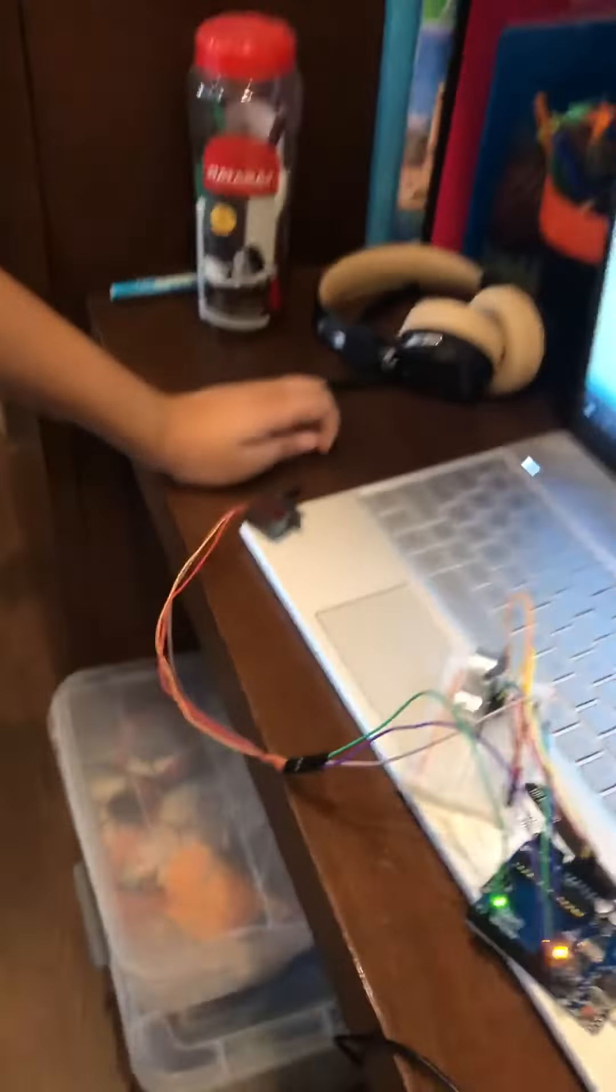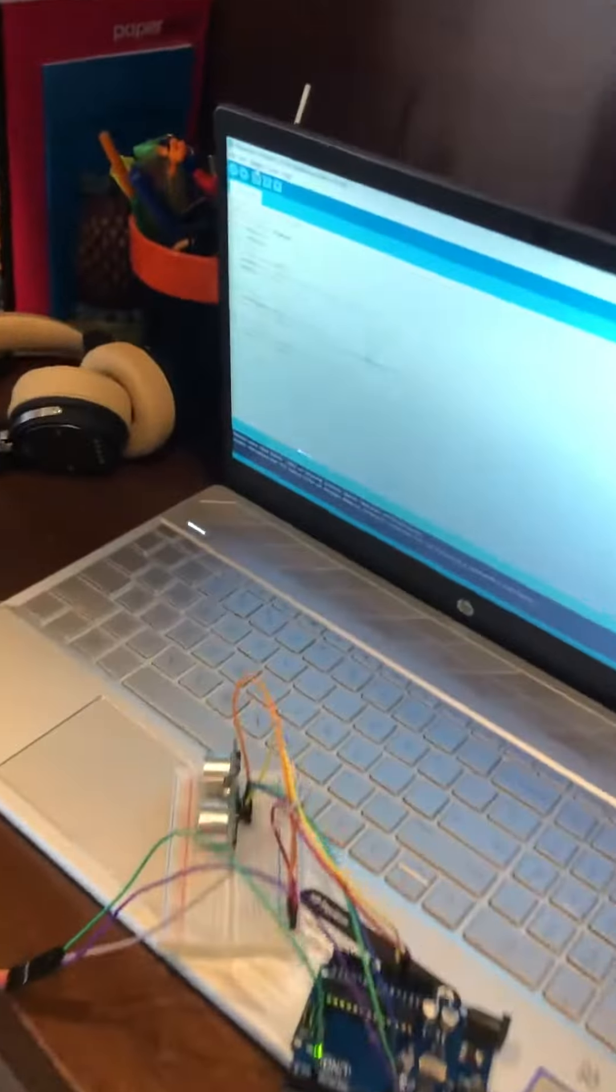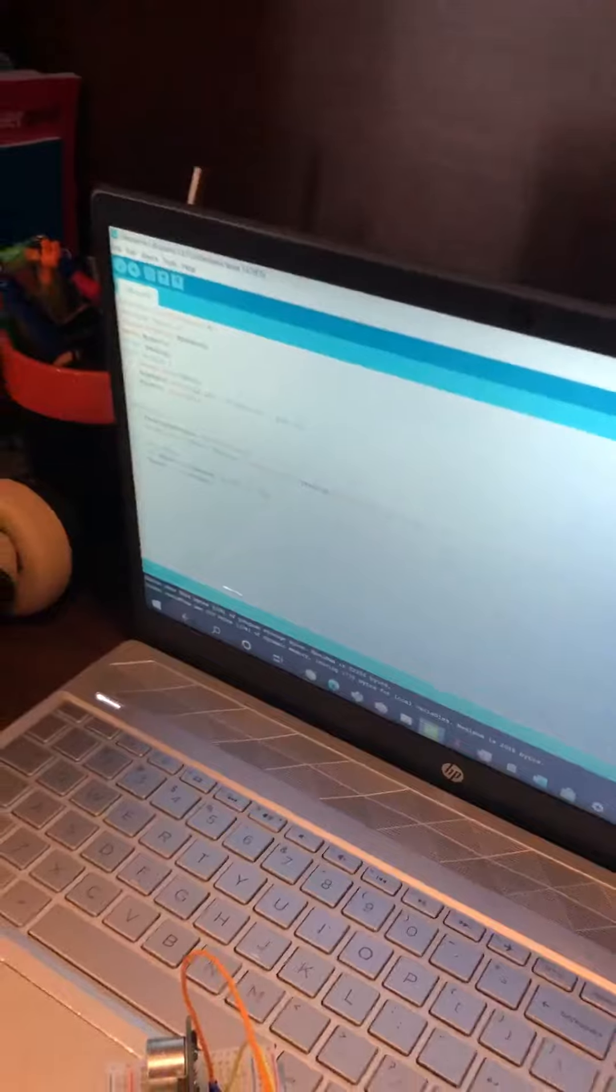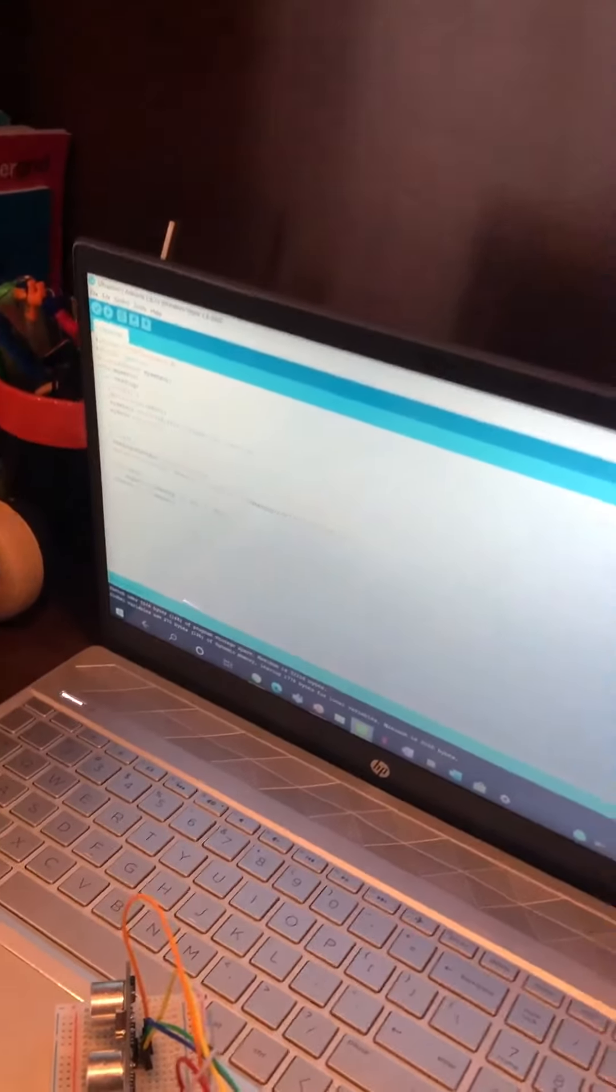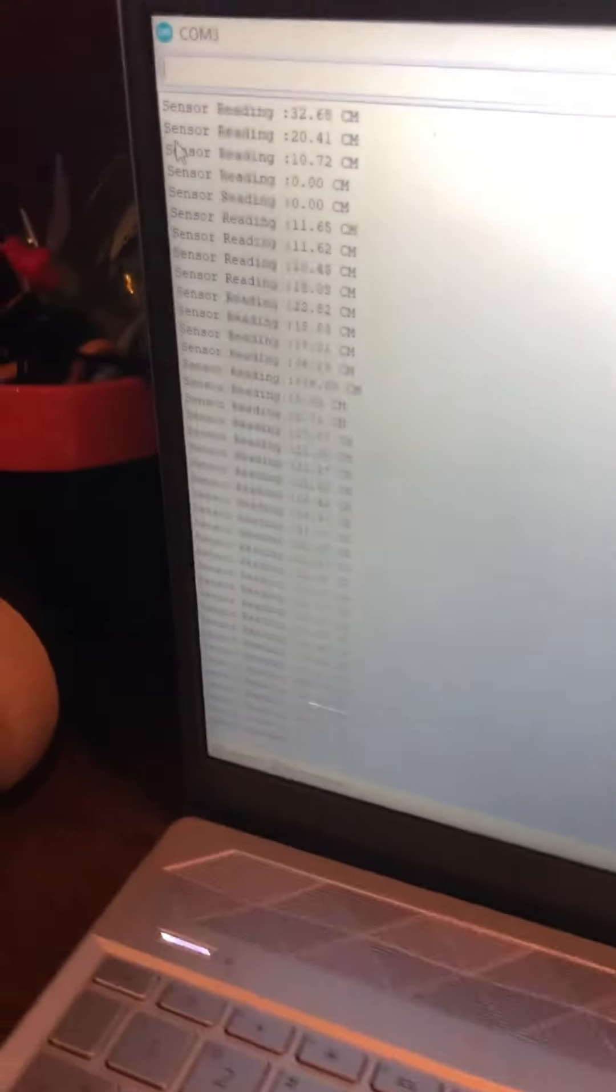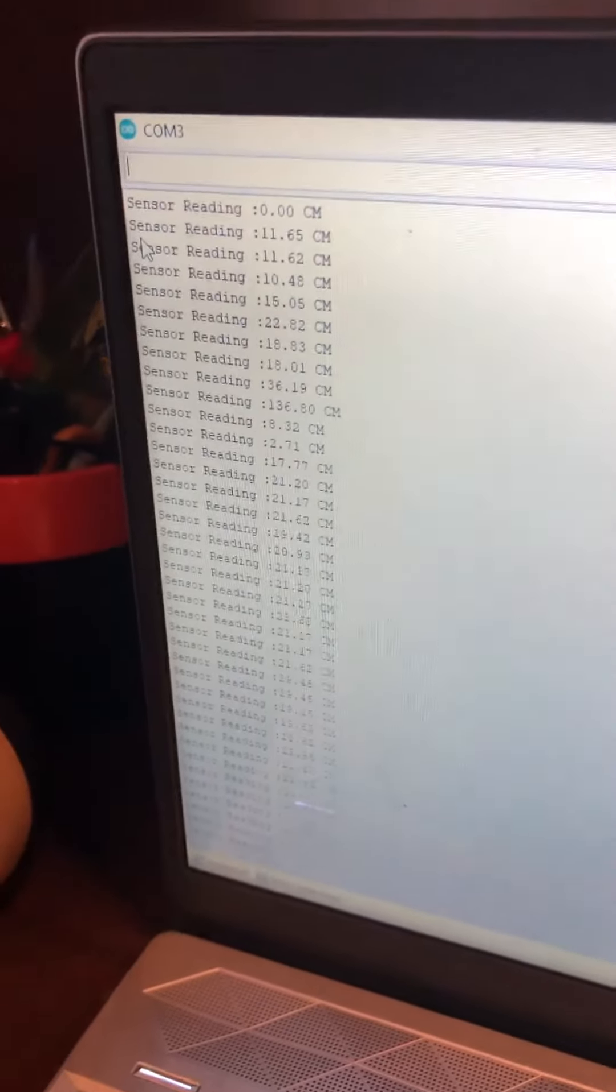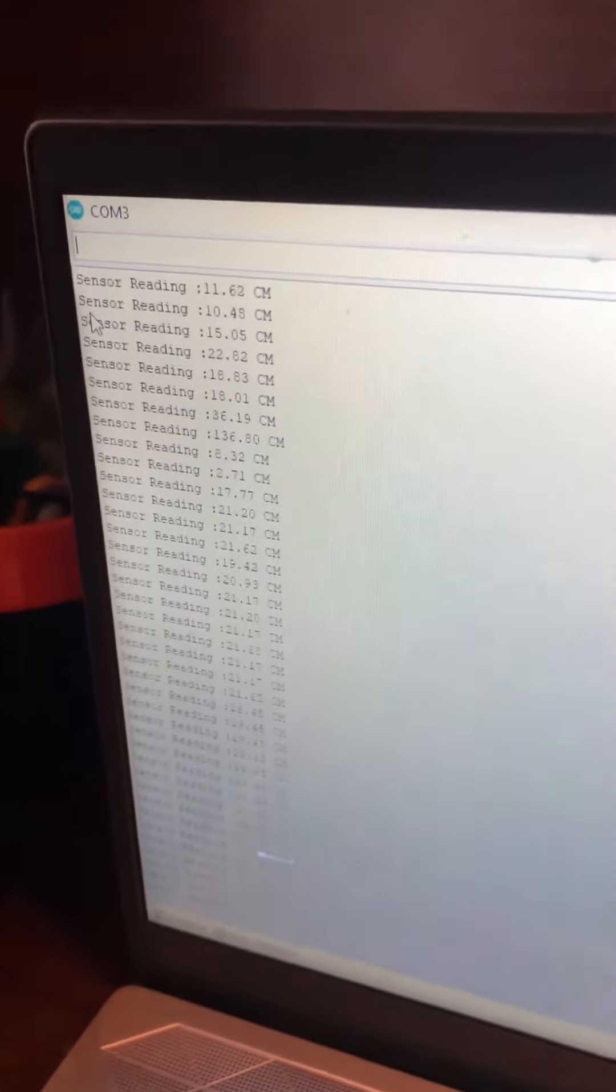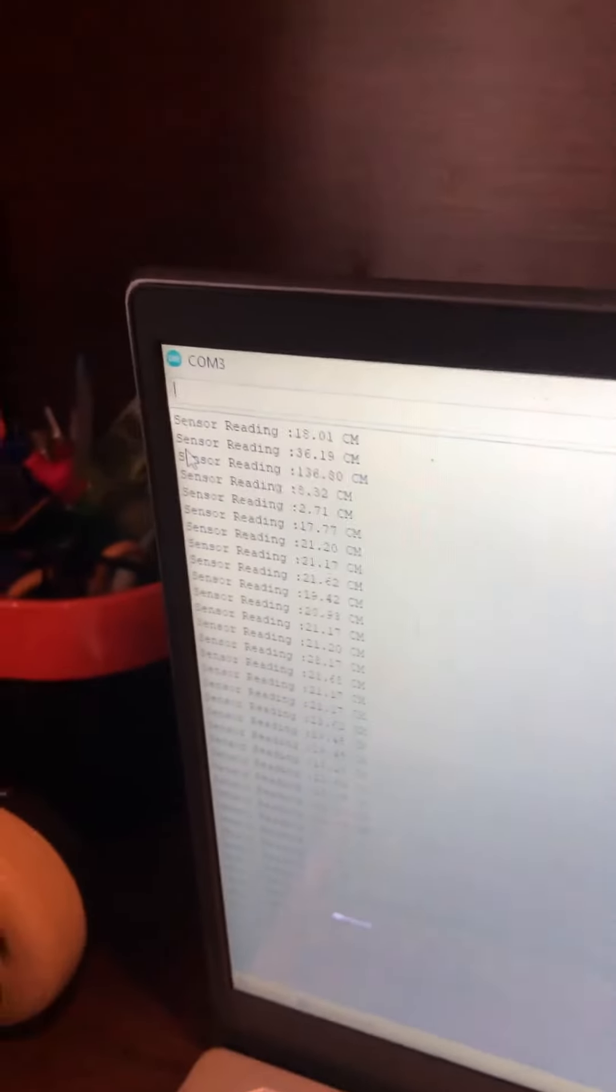And you can also see how much it's moving using a serial monitor. It's reading what, how close, how much it's spinning.